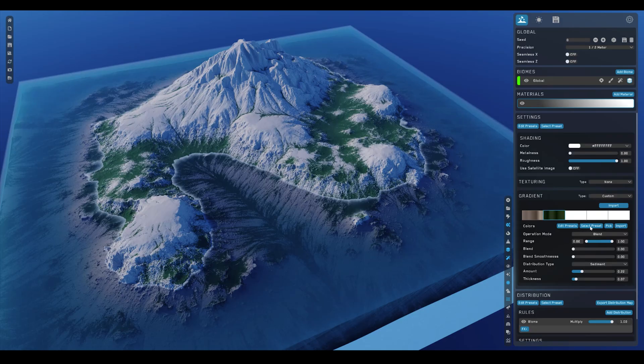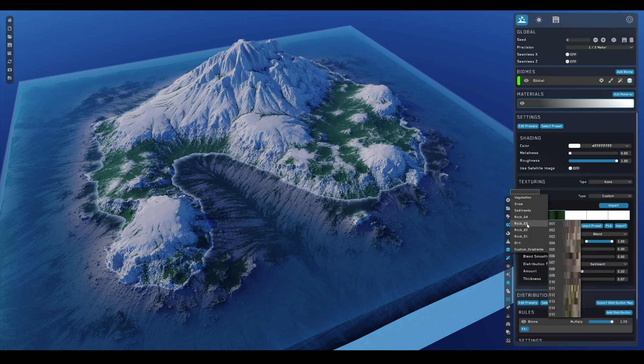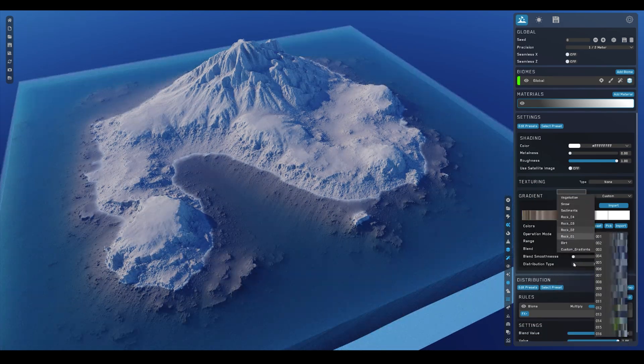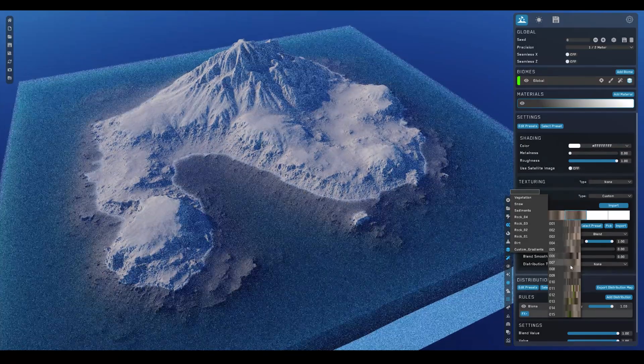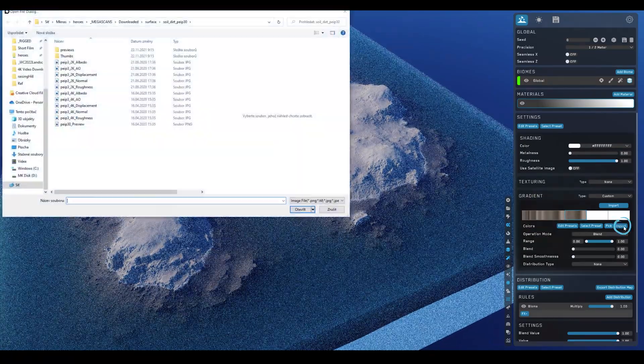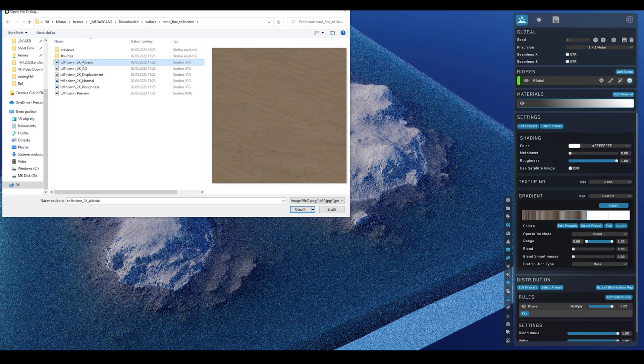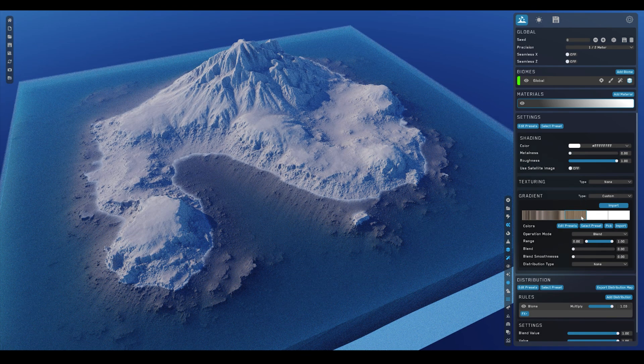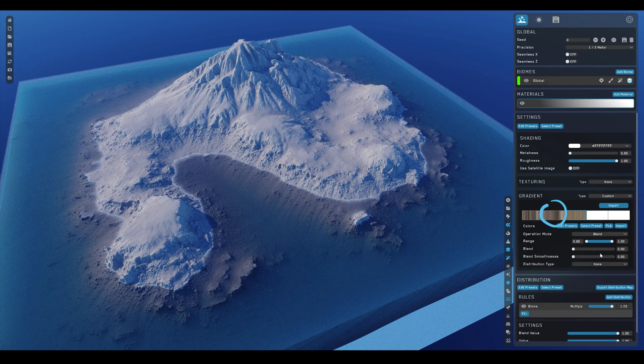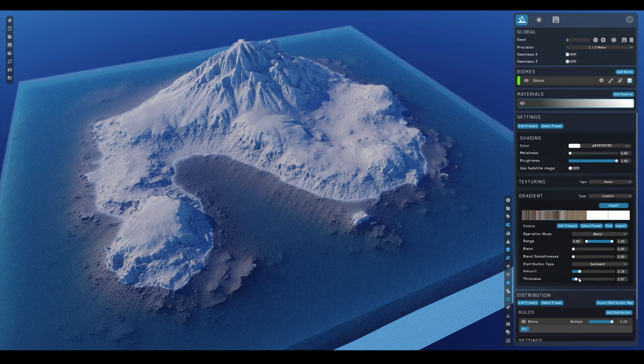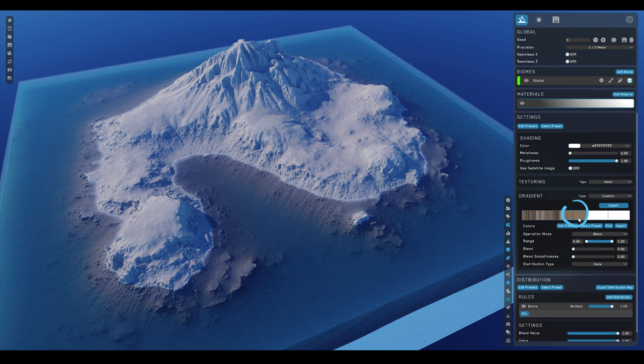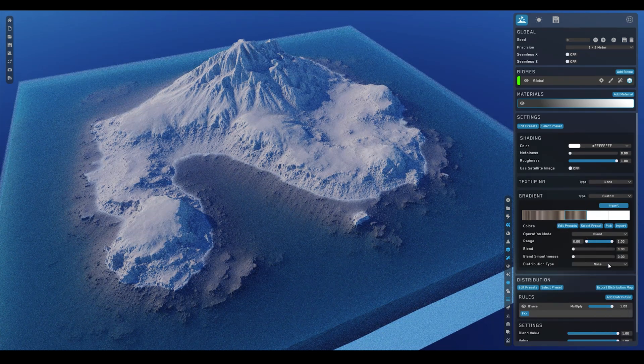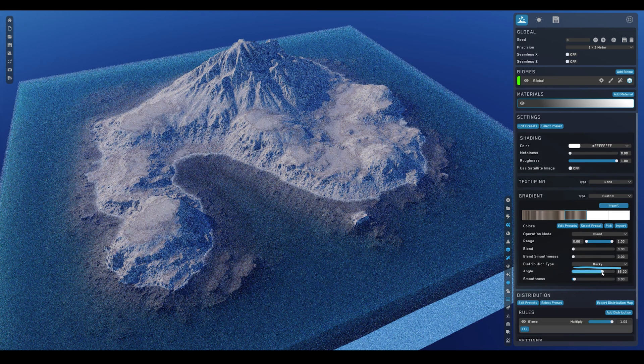So in my layering, I first started with these rocky colors. And at any time, you can change the order of these layers by just dragging them around like this. And by the way, if you don't like any of these presets here, you can always click on this import and open up any texture image you like. I have some mega scans textures here, and it creates these gradients for you based on that image. So I went in and layered them like this. This one, I set up a sediment layer with amount of 0.16 and thickness of 0.07. In the end, I switched back to one of the presets instead of the custom gradient, and I set it to rocky distribution type with this value of 65.